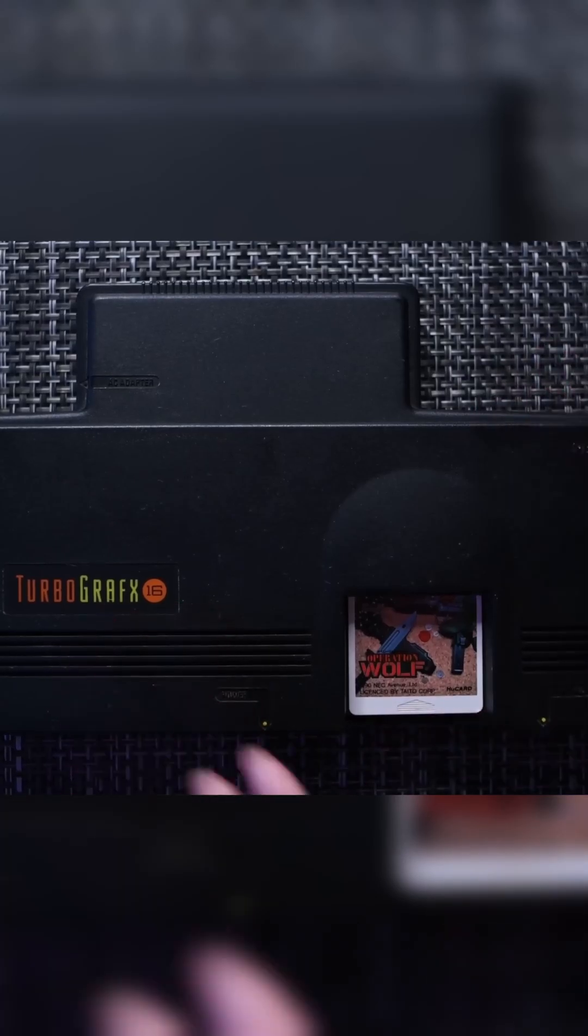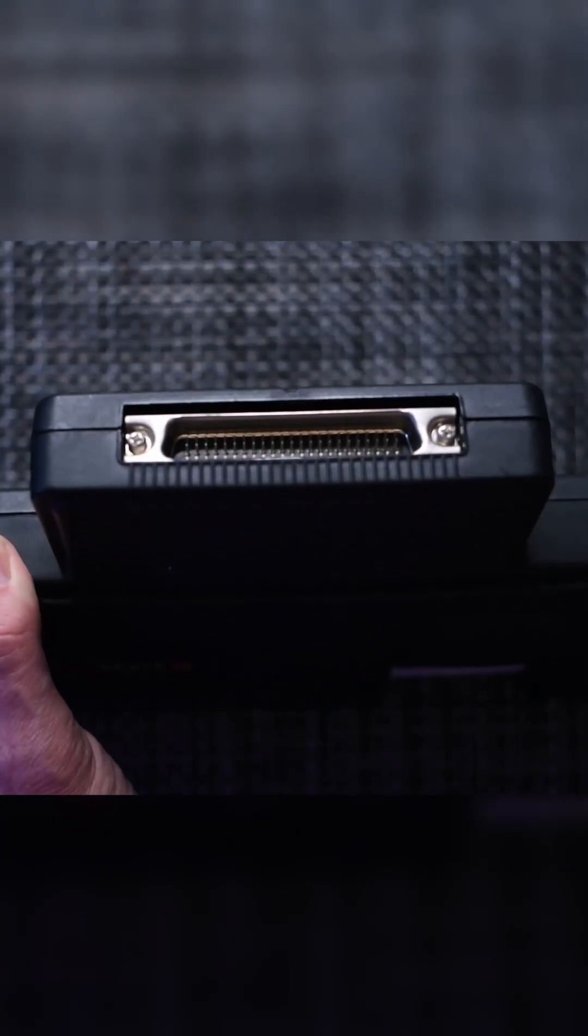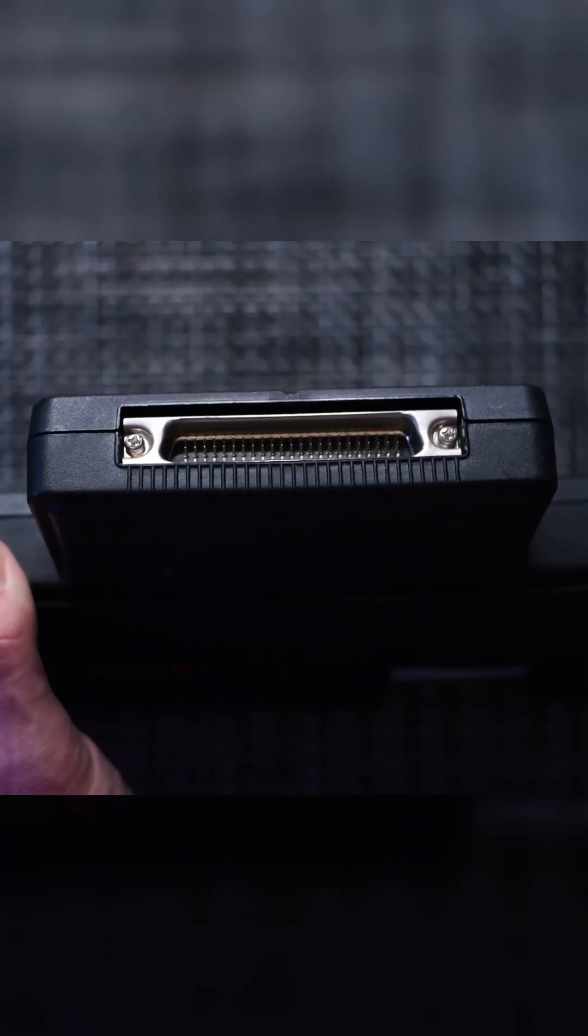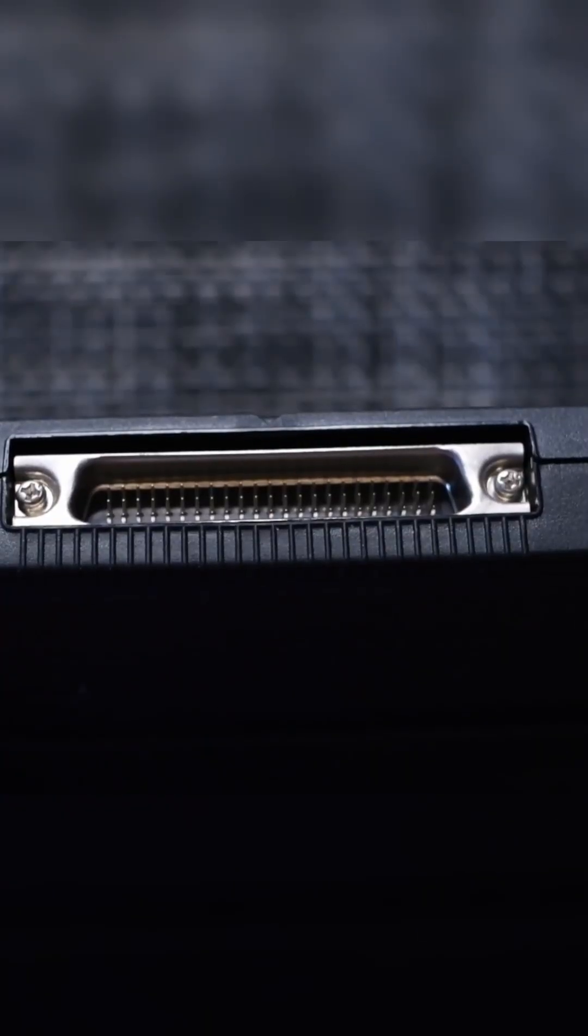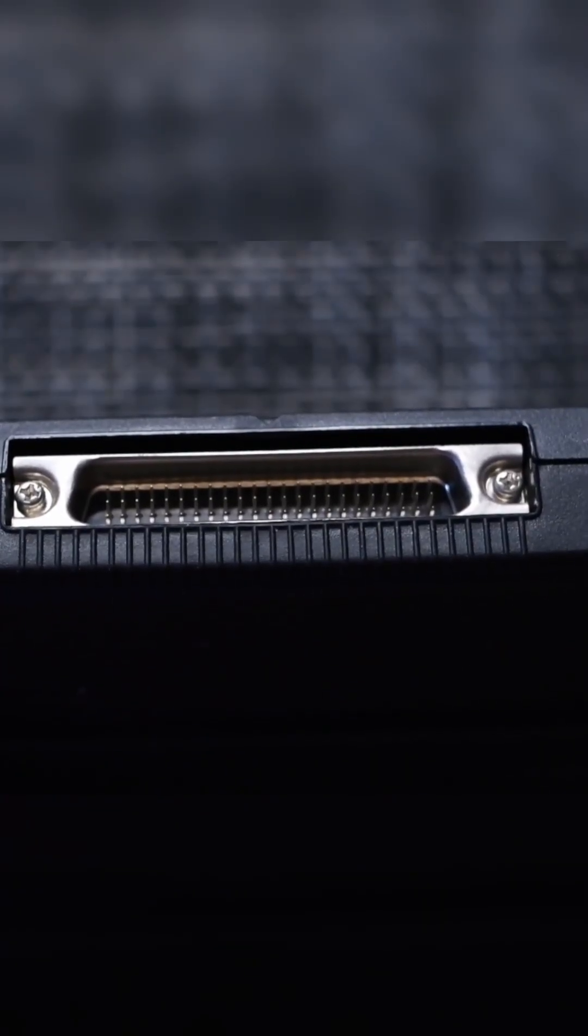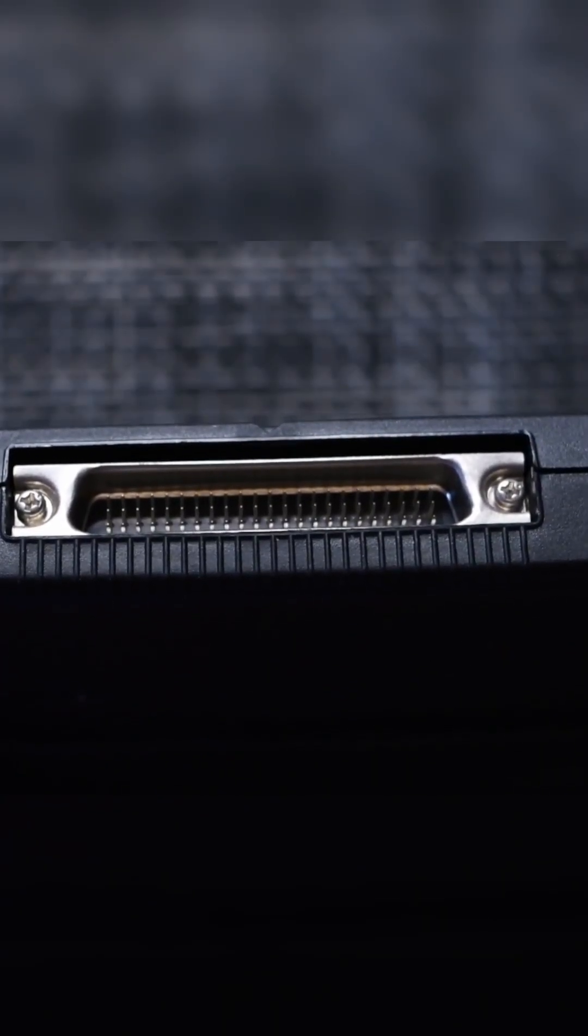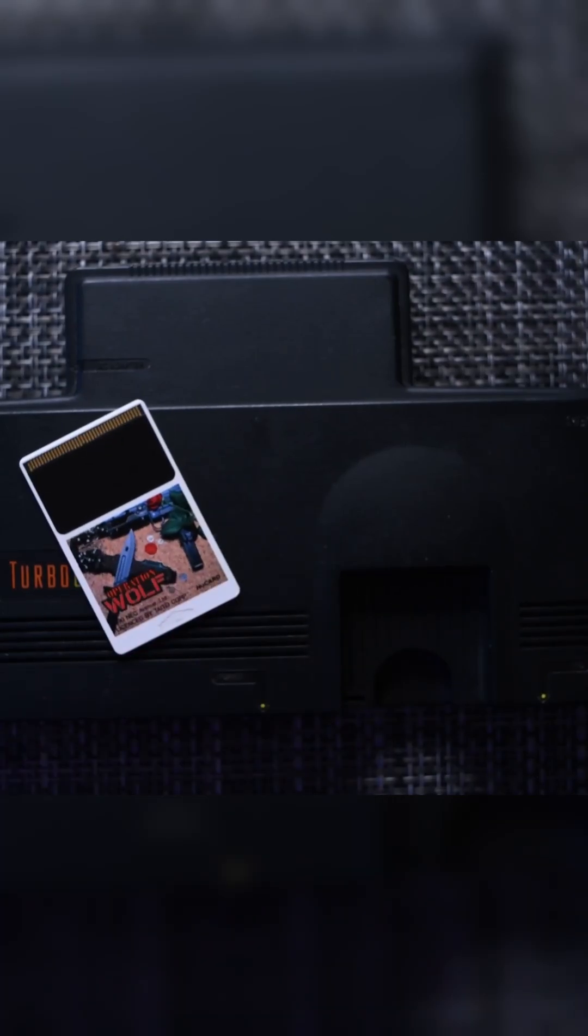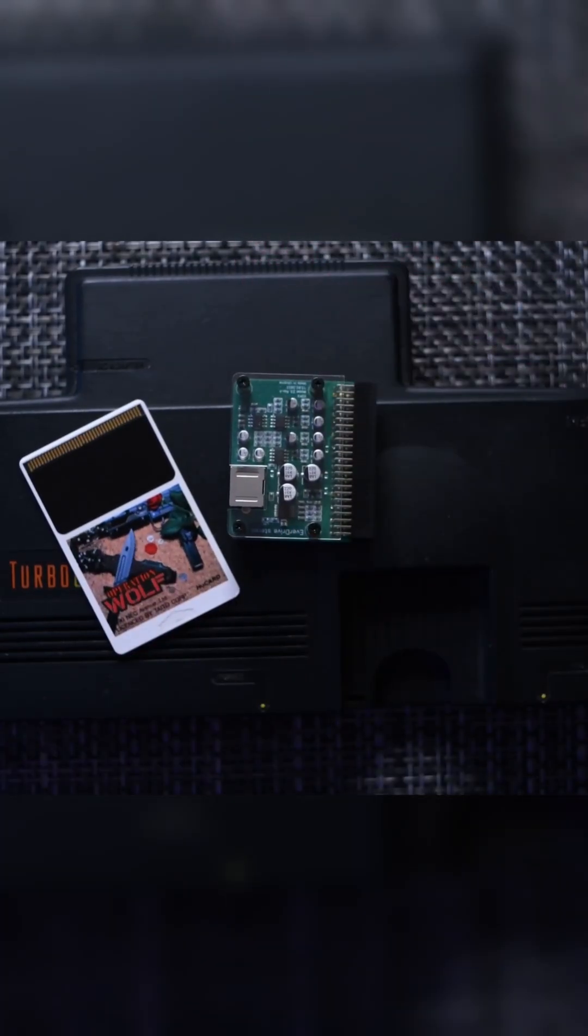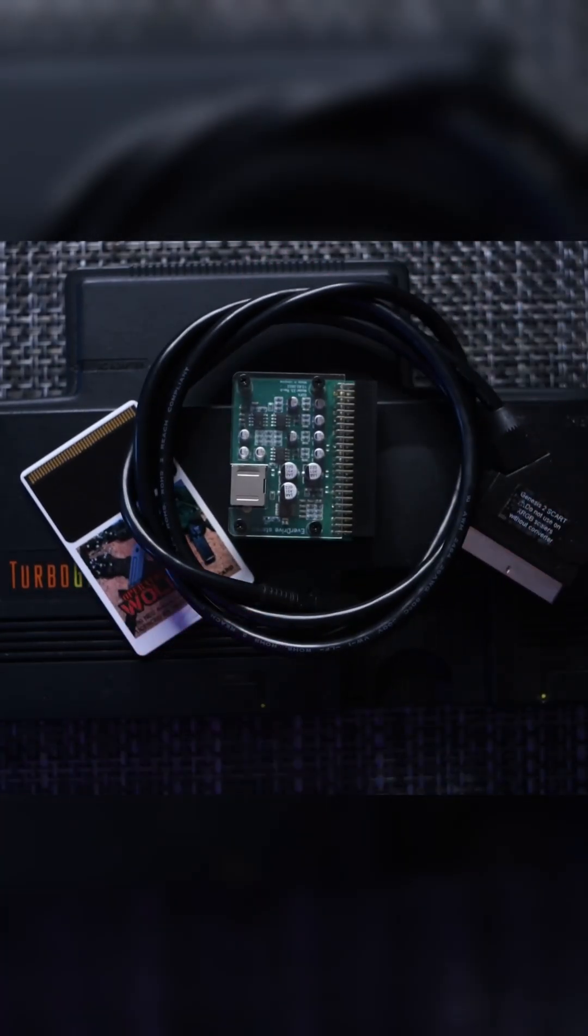One of my favorite features was the expansion port on the back. This port allows for additional hardware like the CD attachment and plug and play solutions for RGB video output. Since we're always trying to get better video quality, we paired our TurboGrafx-16 with the EDFX AV adapter by Krix and the Sega Genesis 2 SCART cable.